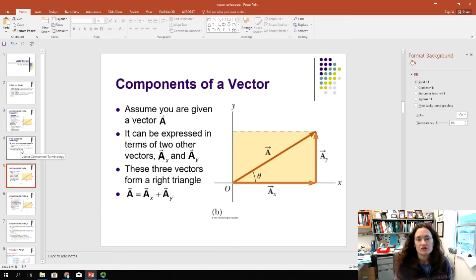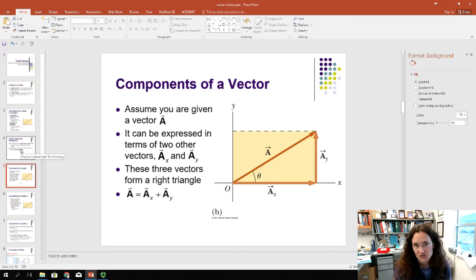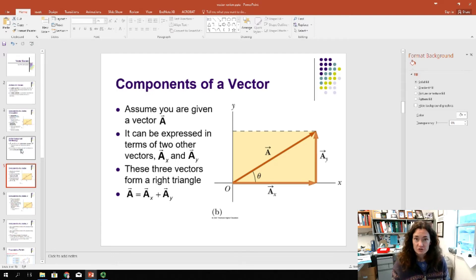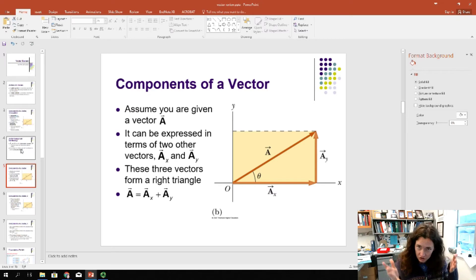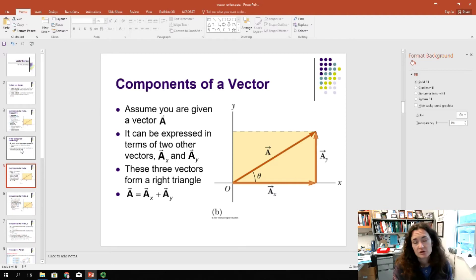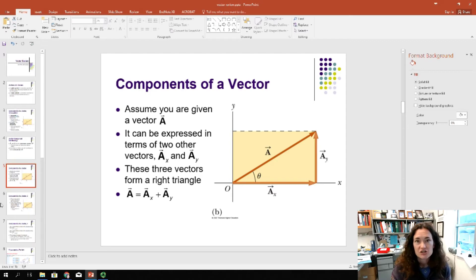Assume that you've got some vector a specified according to a coordinate system. You can always assume you've got a right triangle, and that the x and the y components are perpendicular to one another, giving you the 90-degree angle on that triangle. You can use the rules of trigonometry to solve for the magnitudes of the x and y components. You can extend this to three dimensions — in a 3D Cartesian coordinate system, the x, y, and z components of the vector are all perpendicular to one another.